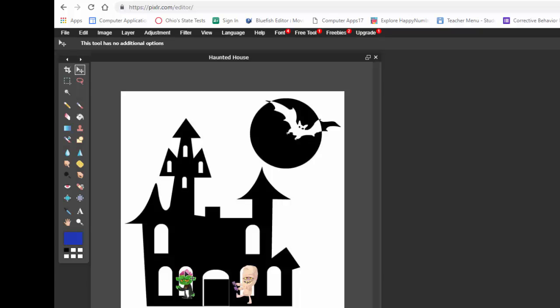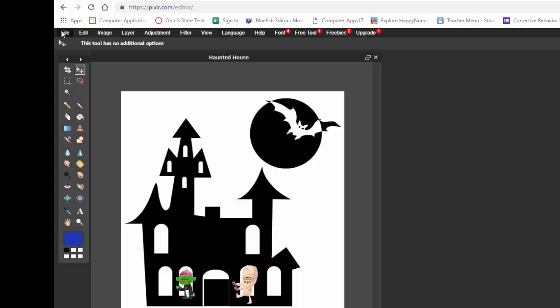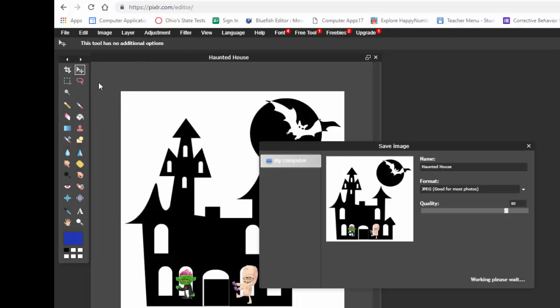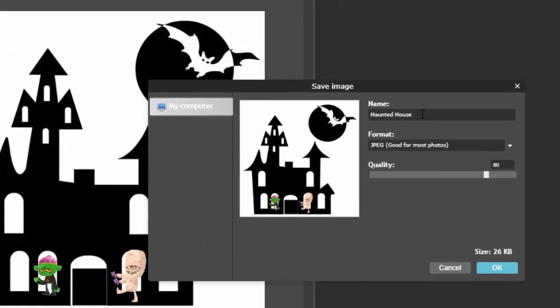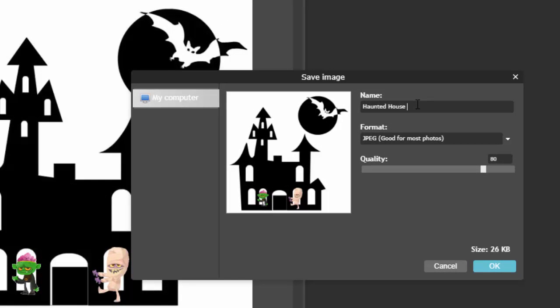But anyway, you're going to add an image as layer to this. And then you're going to go to File. And then you're going to go down to Save. And you can save it as a JPEG. A JPEG works well. So I'm just going to name this Haunted House with Characters. And I'll click OK.